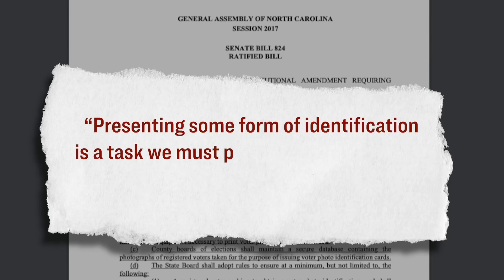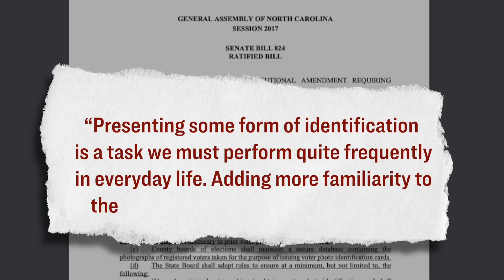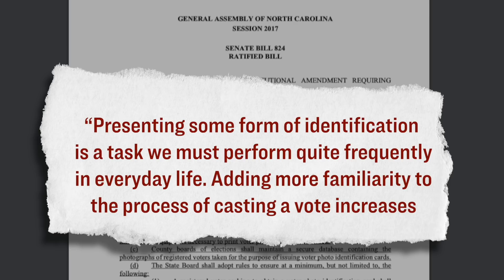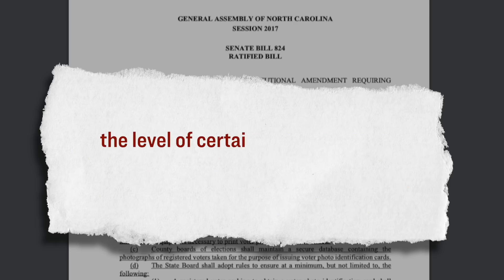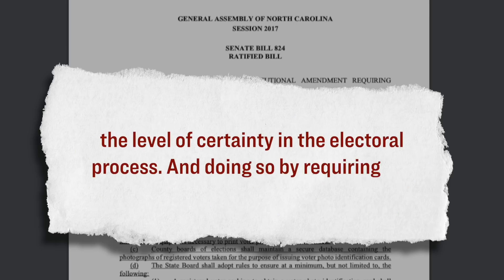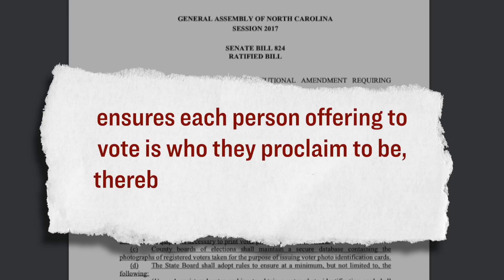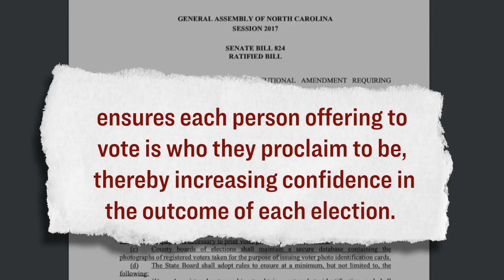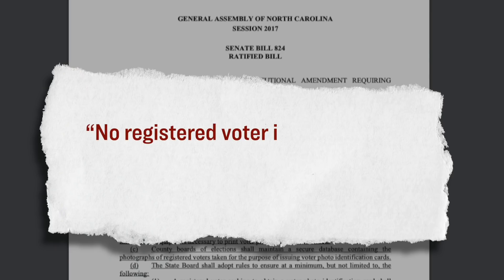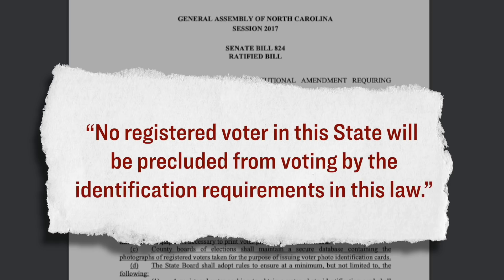However, the third judge on that panel, who was a Republican, he did not agree, and he instead issued a dissenting opinion which said this in part, presenting some form of identification is a task we must perform quite frequently in everyday life. Adding more familiarity to the process of casting a vote increases the level of certainty in the electoral process, and doing so by requiring the presentation of photographic identification ensures each person offering to vote is who they proclaim to be, thereby increasing confidence in the outcome of each election. Interestingly, he further added that according to the evidence that they were shown, no registered voters in the state will be precluded from voting by the identification requirements in this law.